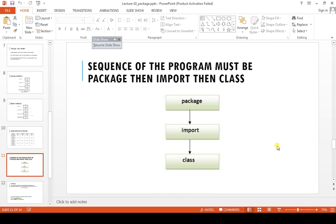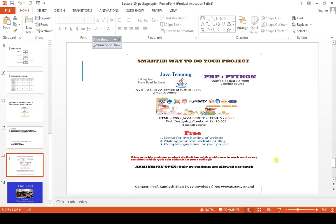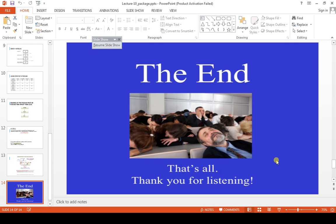Final conclusion of this session: the hierarchy you must maintain in a package program is — first write the package statement, then the import statement, and finally define the class. You cannot write import before package. So the order is: package → import → class. That's it for this session. In the next session we'll cover exception handling. Goodbye and thank you for listening.